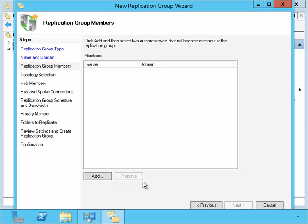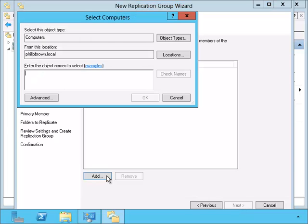Now I need to add the servers that will be involved with this replication group.